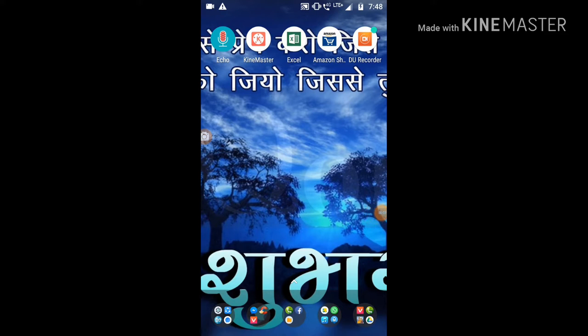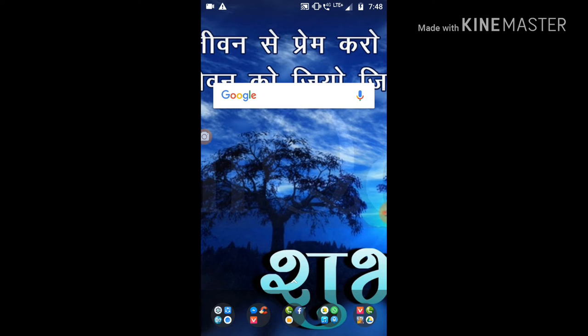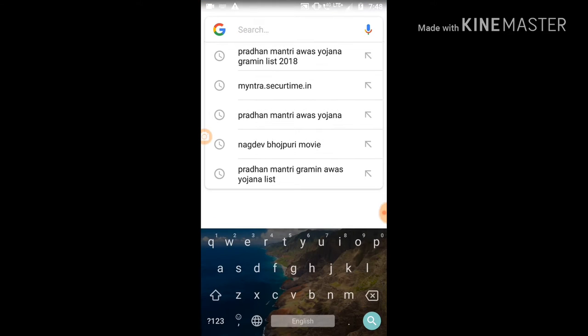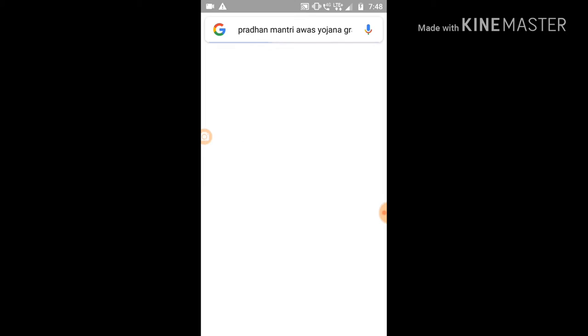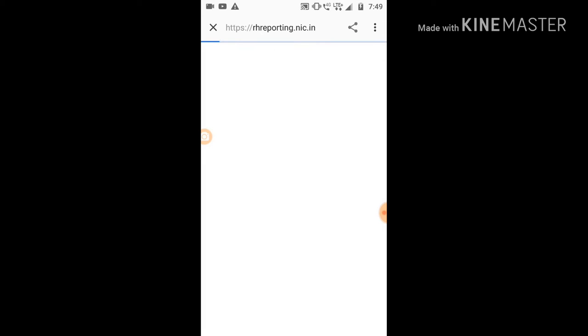Hello friends, let me show you what we're going to check. I was on television. Let's take a look. You're going to open Google Chrome and search for Pradhan Mantri Awas Yojana Gramin.